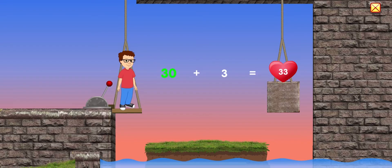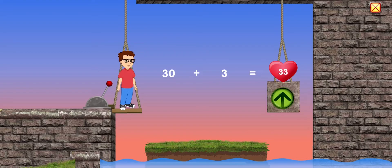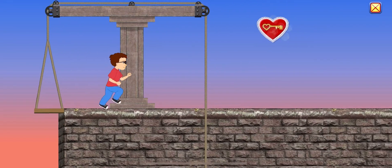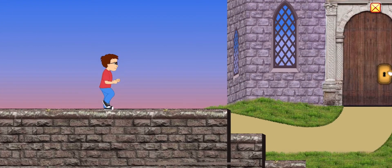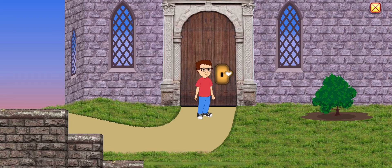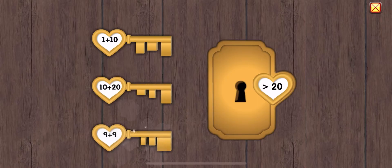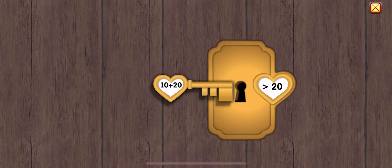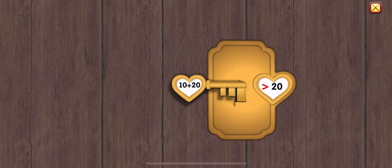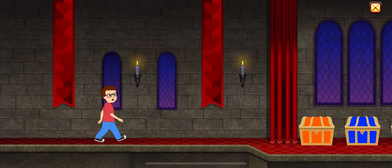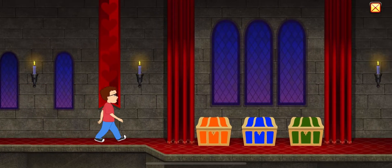30 plus 3 equals 33. 10 plus 20 is greater than 20. 24 plus 50 is greater than 20. 30 plus 50 equals 30. 40 equals 10. 50 equals 50.